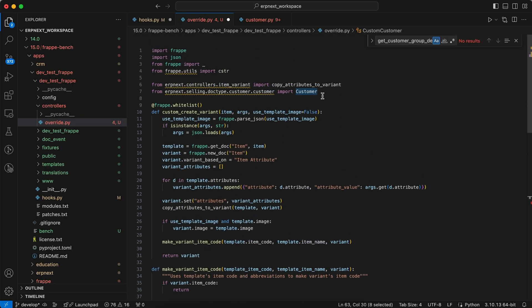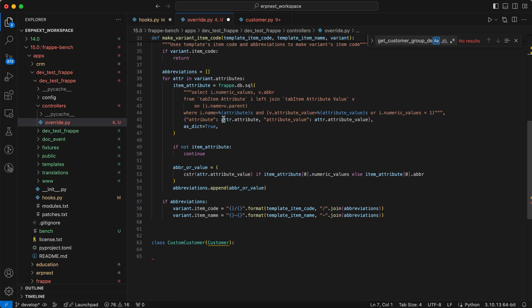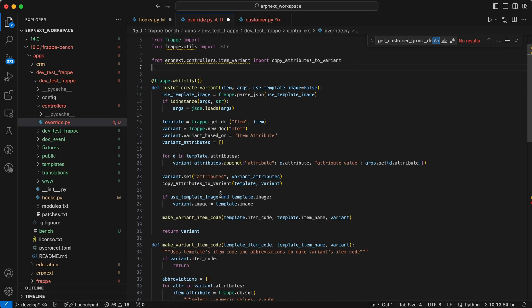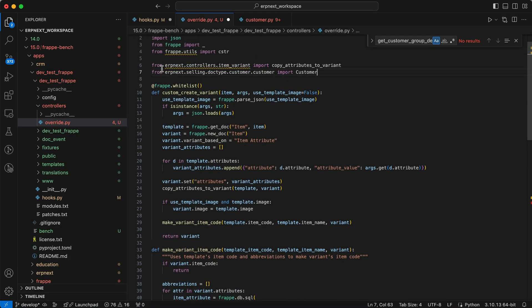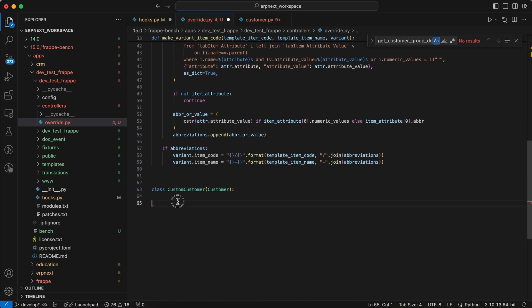And I already imported the customer. If you don't import the customer, then you'll face an error. So I added the path for importing the customer.